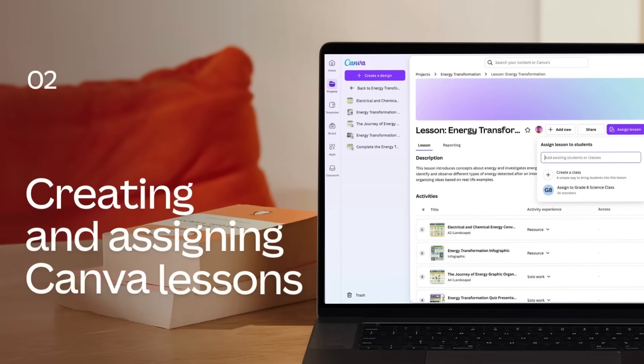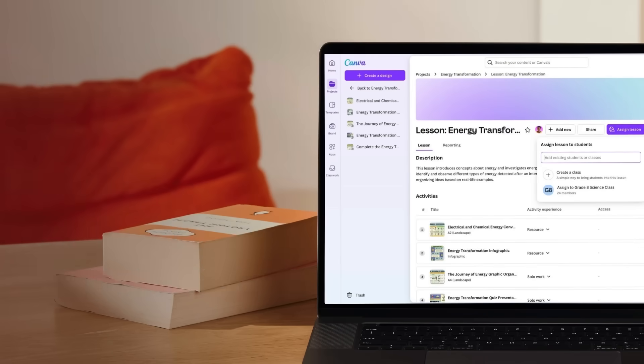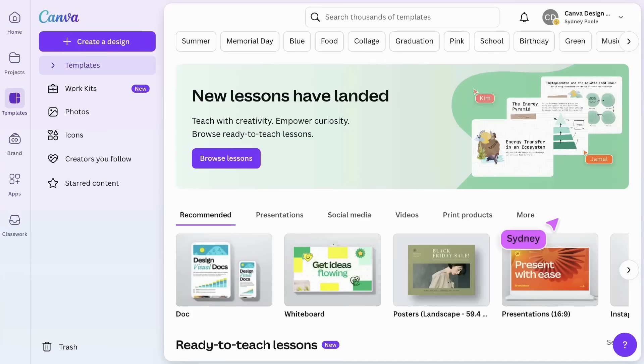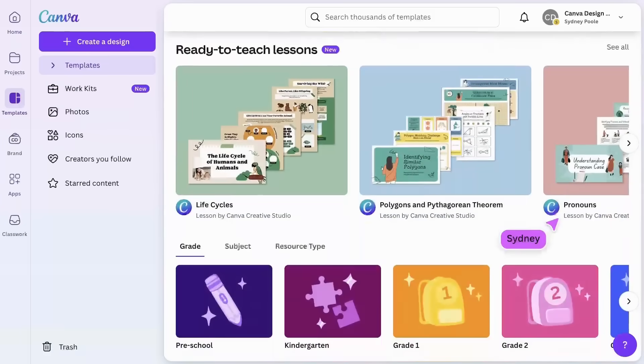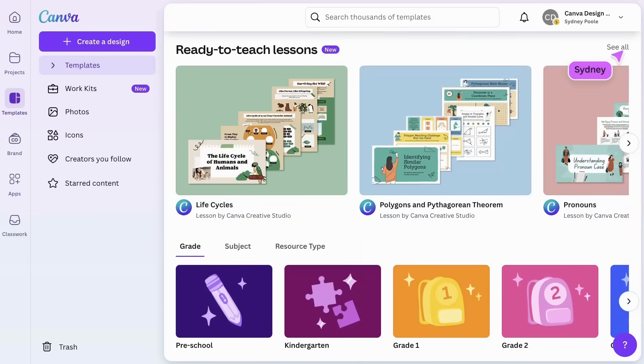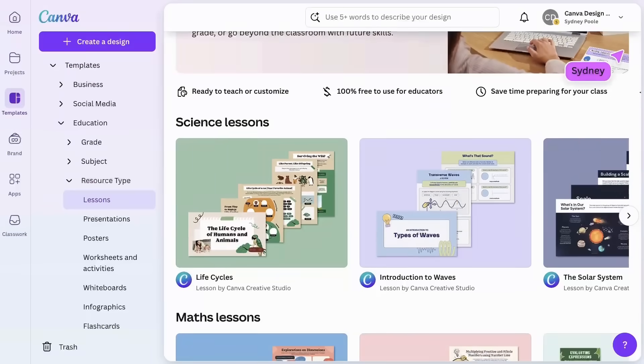Plan, build, structure, and teach your lessons from start to finish in Canva. Canva offers a wide range of pre-made lessons across various subjects. Explore and start teaching.